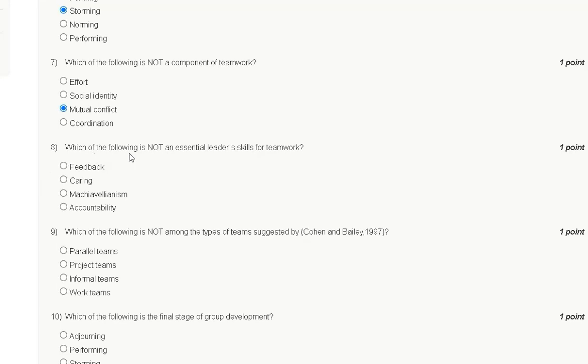Question number eight: Which of the following is NOT an essential leader's skill for teamwork? First option: feedback. Second option: caring. Third option: Machiavellianism.